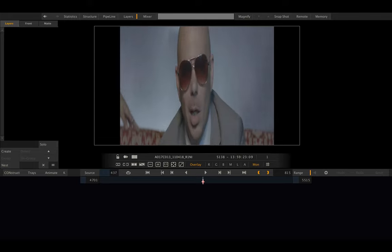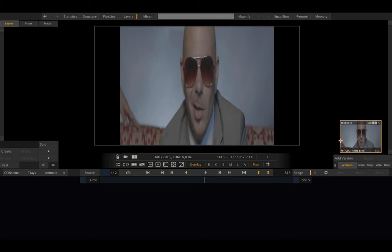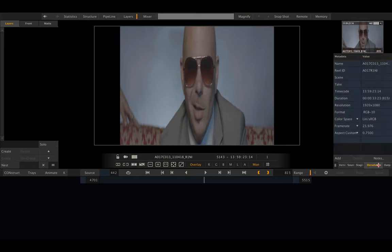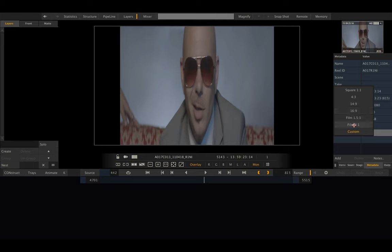We need to change the aspect. While inside the player, we can swipe to the right and bring up the metadata stack where we can select another aspect for this clip. Let's try 2:1 aspect. That looks about right.